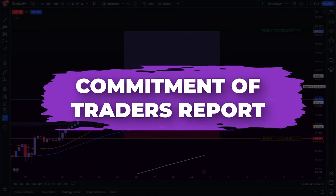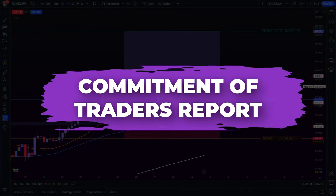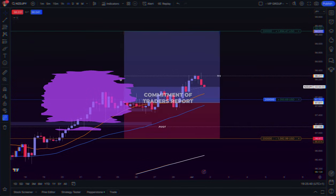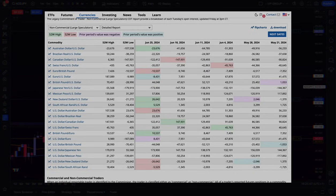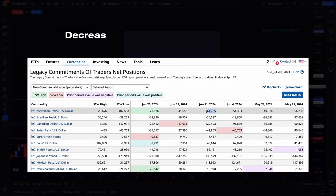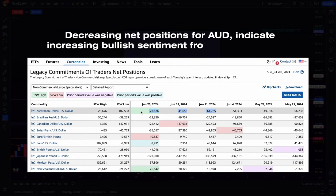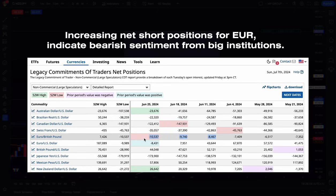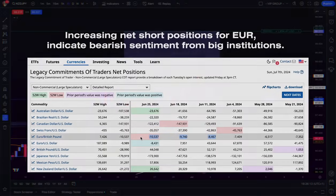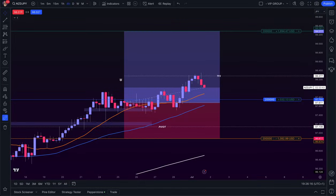Finally, when I'm done with multi-timeframe analysis, marking support and resistance levels, and adding my pivot points, I check the commitment of traders report. This report shows the positions of big institutions in the market — specifically whether they are predominantly buying or selling a particular currency pair. If the COT report shows big institutions are heavily long, it suggests they expect the price to rise, indicating bullish sentiment. If they are heavily short, it indicates a bearish market sentiment. Understanding the positions of these major players gives me additional confidence in my trading decisions and helps me align my trades with broader market trends.